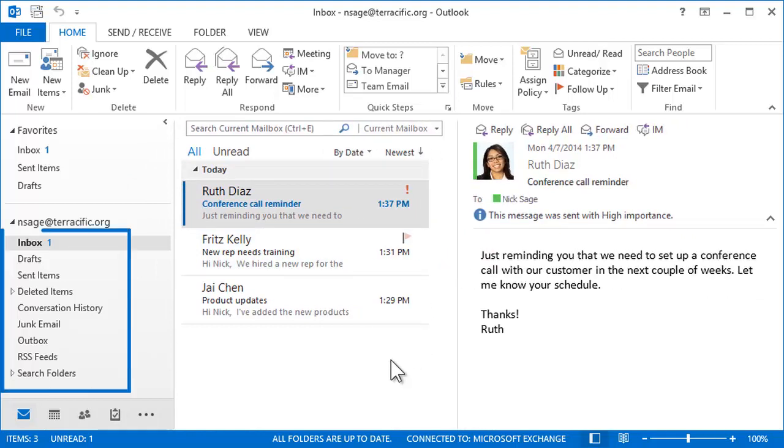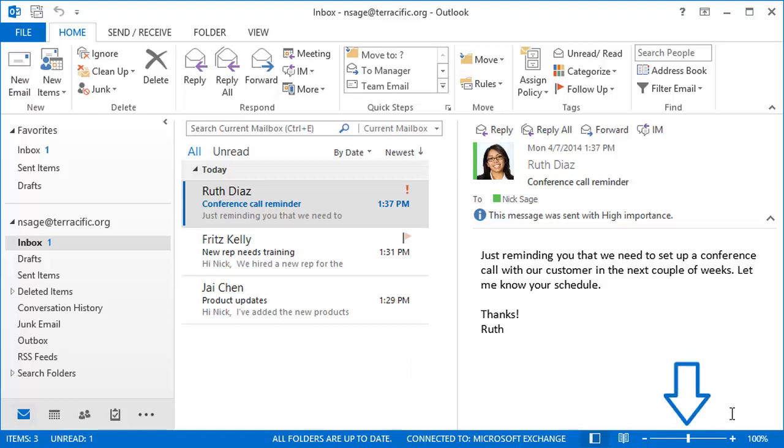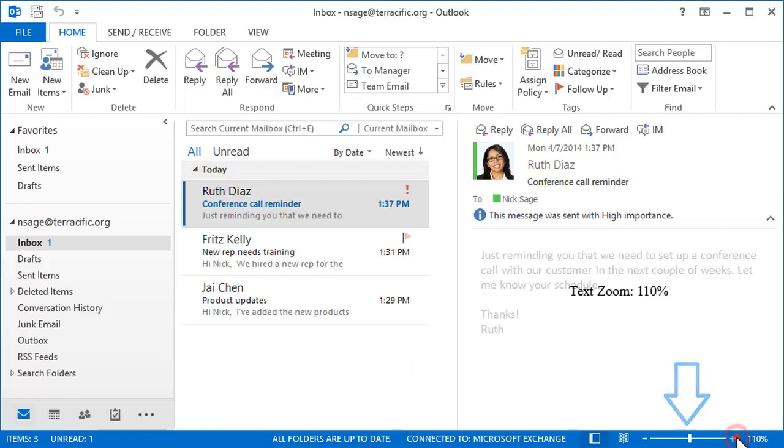There are several default mailbox folders and an area called Favorites to place shortcuts to those you access the most. Sometimes it can be tough to see the small print in a message, but you can easily zoom in for a closer look.